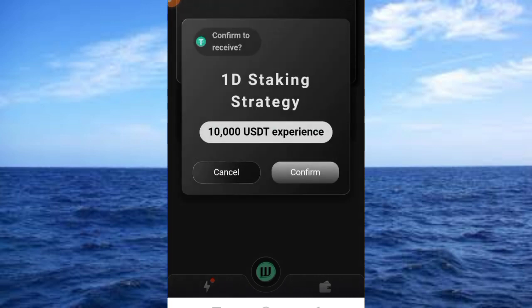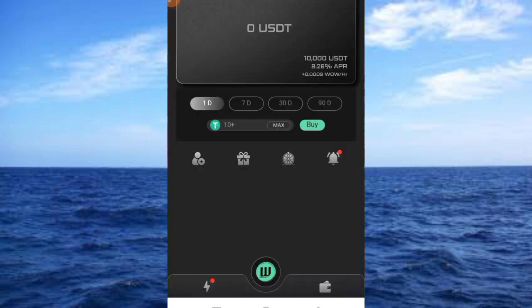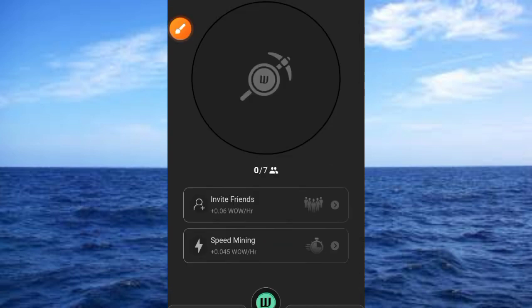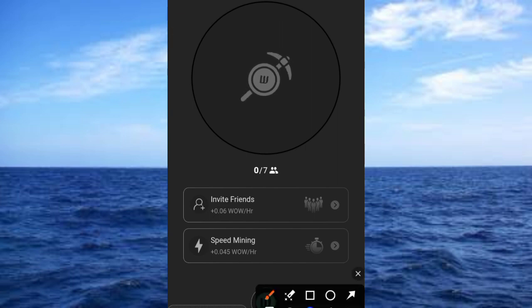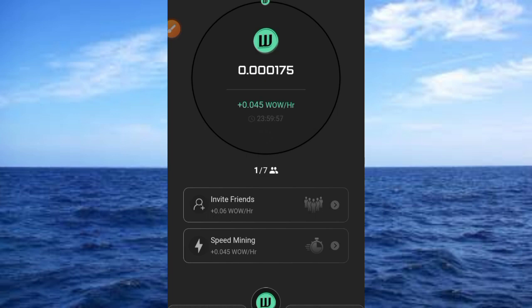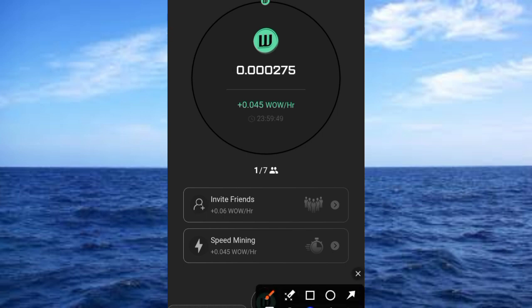One more step in taking the strategy: tap on the Confirm button. The next thing is to come over and tap on that button, which brings you back to this place. Go ahead and tap on this button to start mining. As you can see, we've started mining and we're going to mine 0.045 WOW per hour.